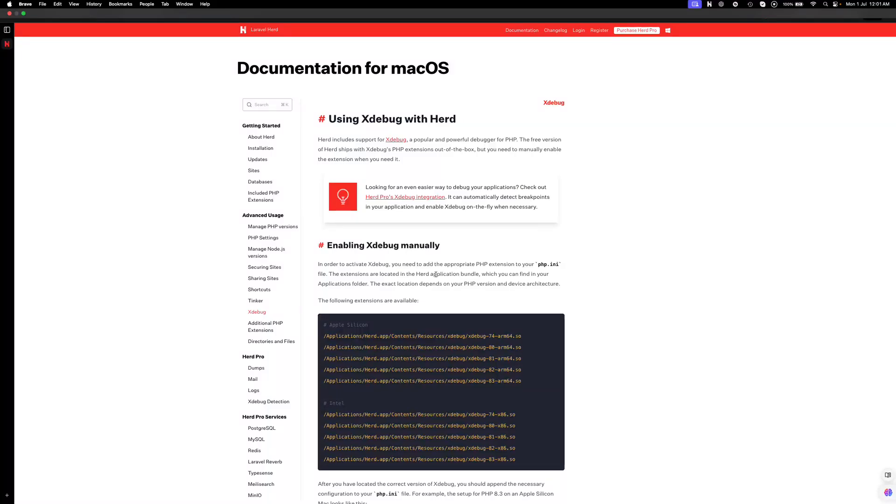Hello everyone, today we'll see how to configure Xdebug with Herd and PHPStorm.